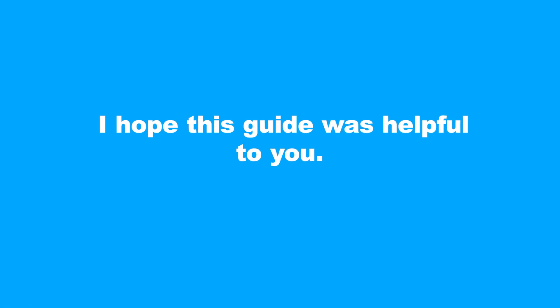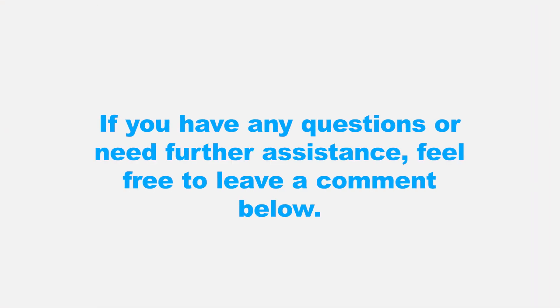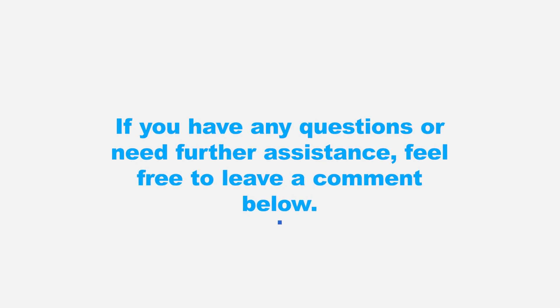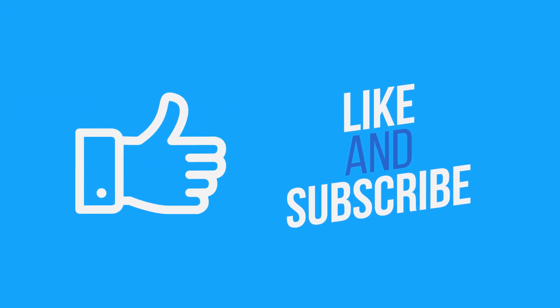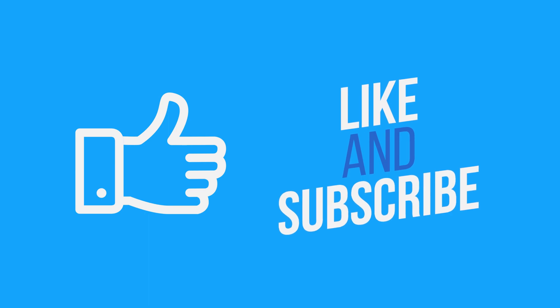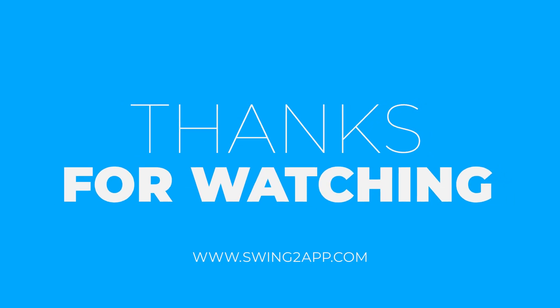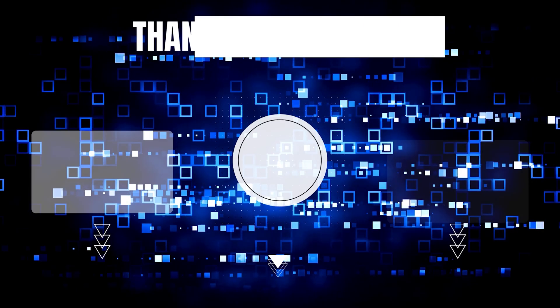I hope this guide was helpful to you. If you have any questions or need further assistance, feel free to leave a comment below. Don't forget to like and subscribe for more app development tutorials. Thanks for watching, and see you next time.